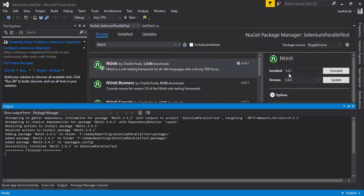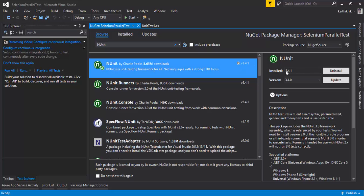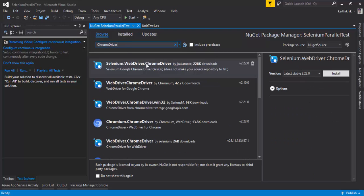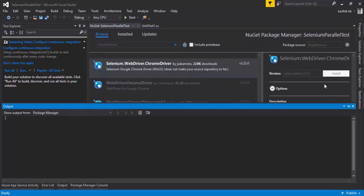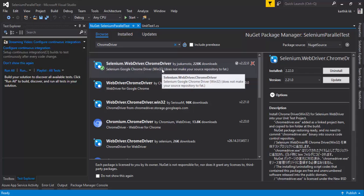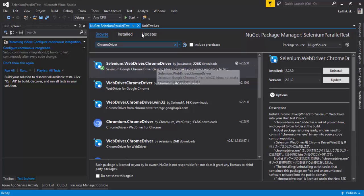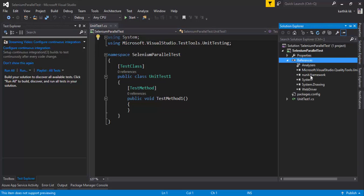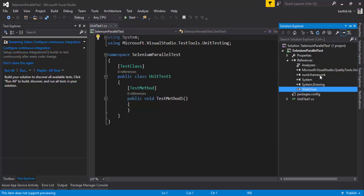I'm installing NUnit version 3.4.1, the latest version as of this recording. Then I'm going to download the ChromeDriver as well. Now we have three NUnit packages installed and referenced for our project. We have NUnit, WebDriver, and ChromeDriver in the bin folder — everything looks good right now.